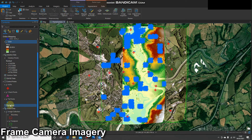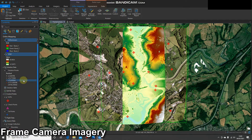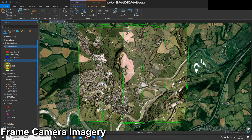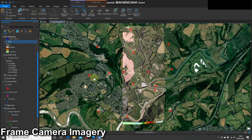Here we can see a DSM has been created — this is a digital surface model. We can see it doesn't cover the whole area and it's only used two of the images, so it might be worth running this again with some different settings. We've also produced an ortho mosaic that covers the same area as the DSM.